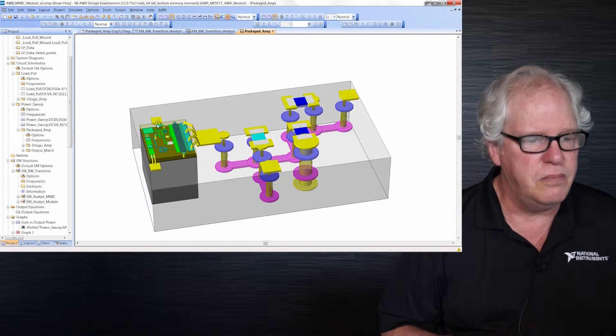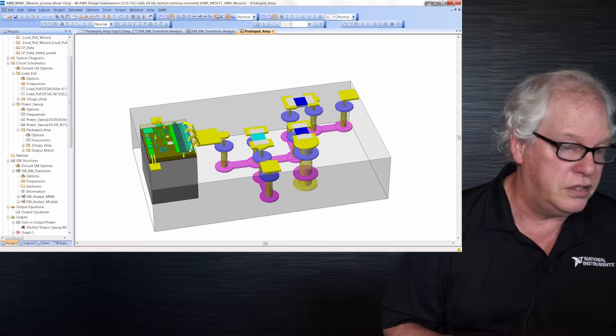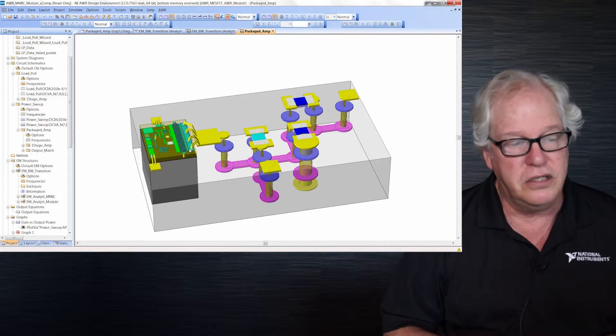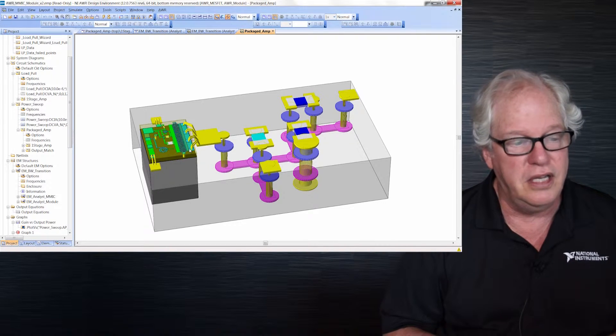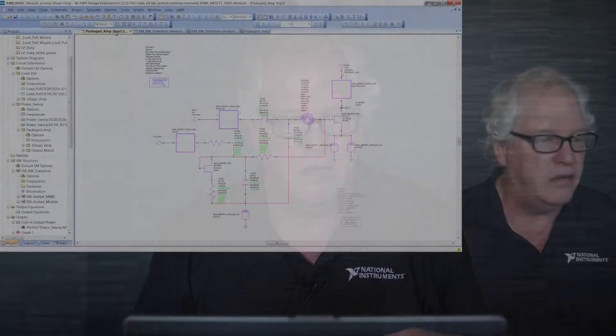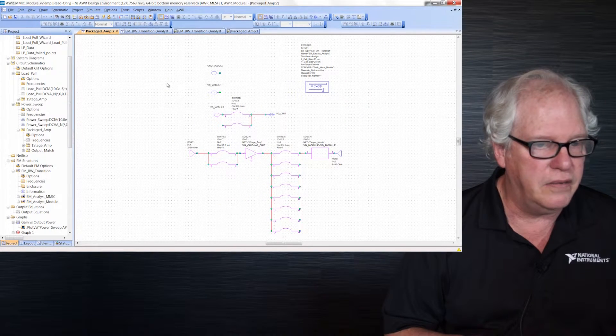We want to simulate all this. And you'll notice, for example, there are bond wires sitting right here. Bond wires are a very 3D thing. We would like to be able to simulate those in EM, of course. But before now we couldn't extract them — well, now we can. Let me show you how we go about doing that.